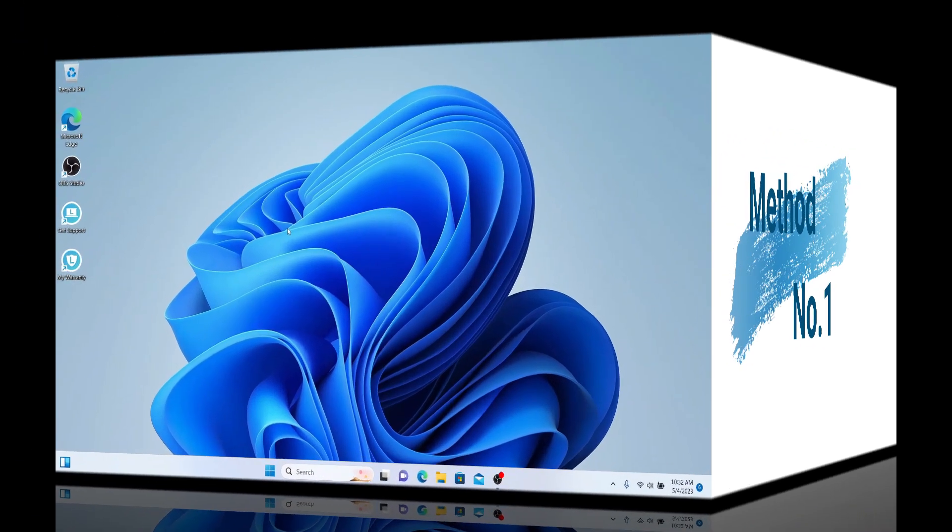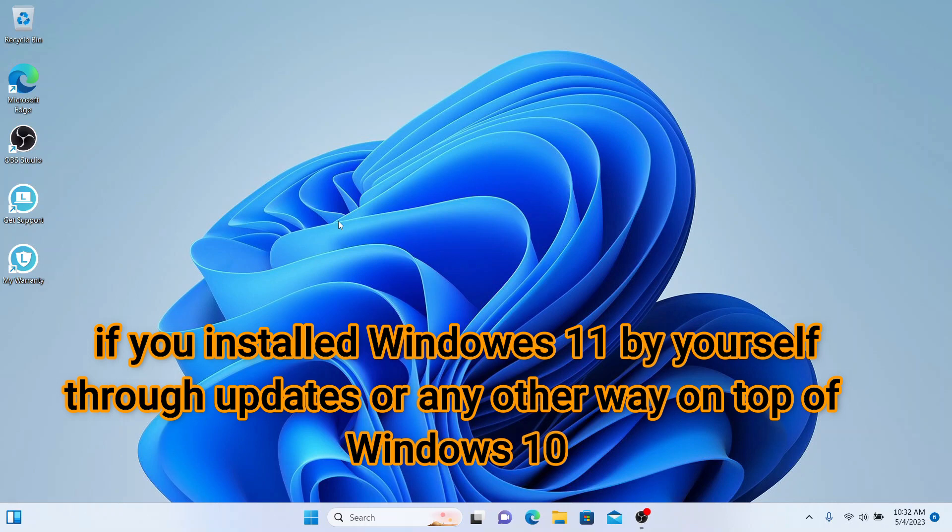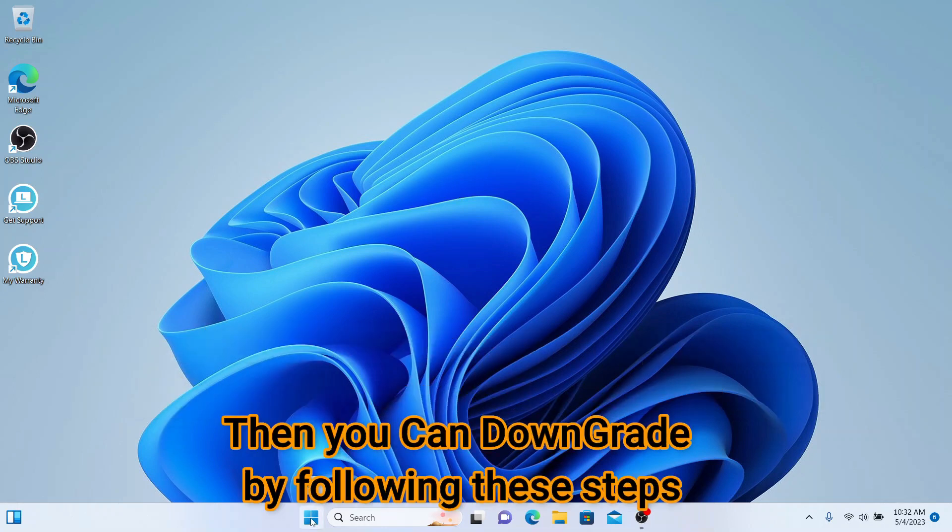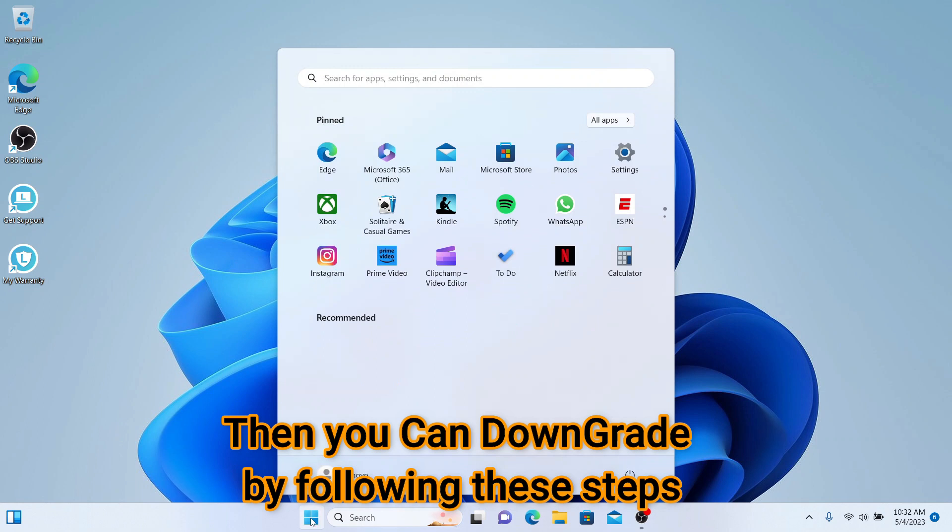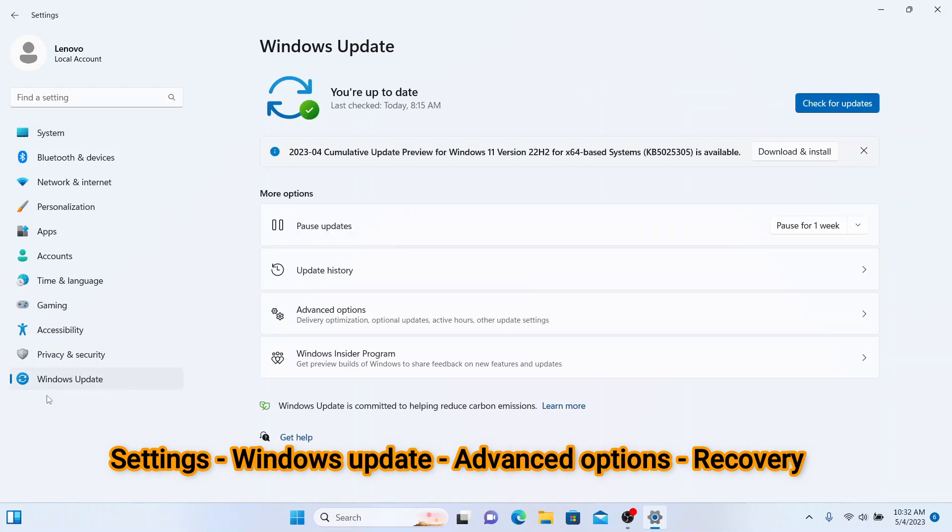If you have upgraded by yourself from Windows 10 to Windows 11, then you still get an option to downgrade to the previous version of Windows 10 from the Settings, Windows Updates,